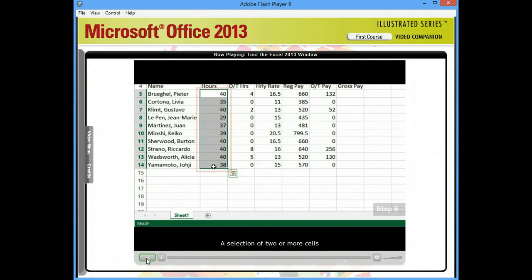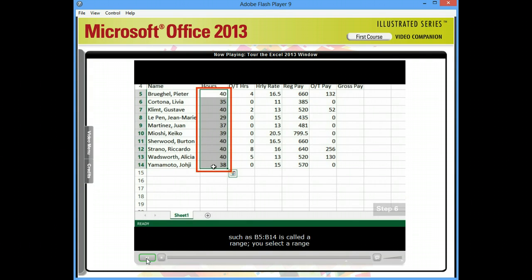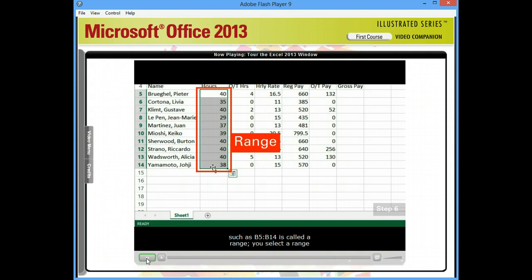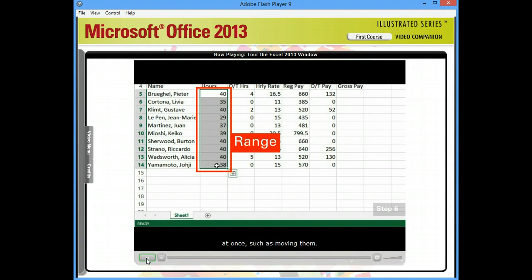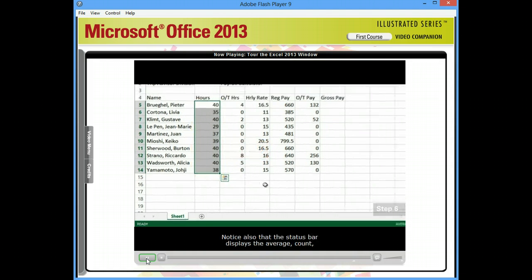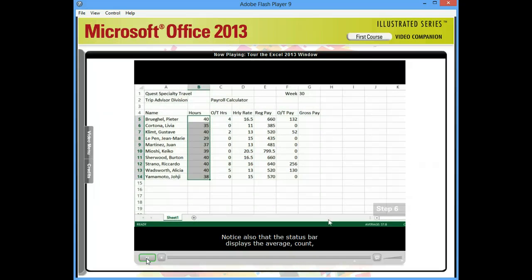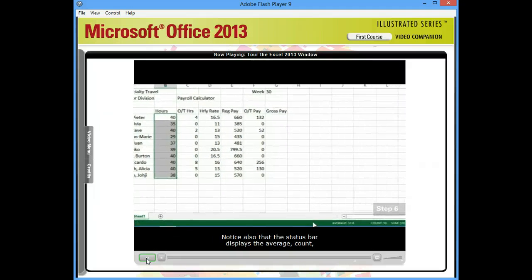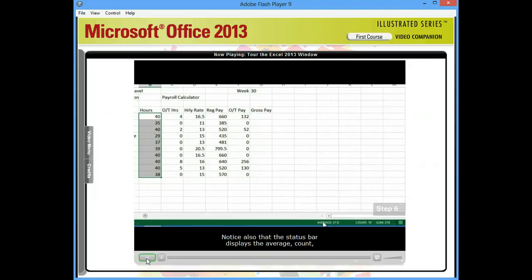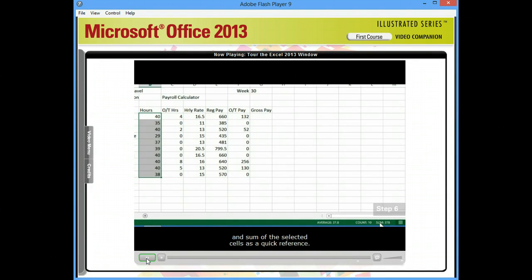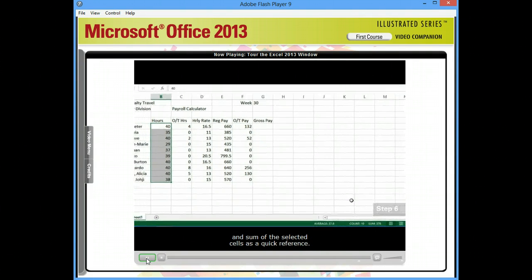A selection of two or more cells, such as B5 through B14, is called a range. You select a range when you want to perform an action on a group of cells at once, such as moving them. Notice also that the status bar displays the average, count, and sum of the selected cells as a quick reference.